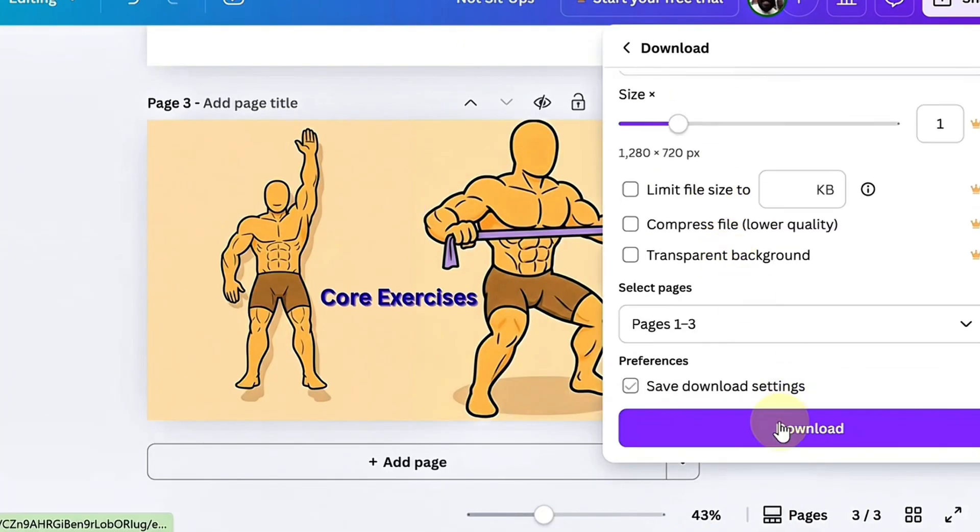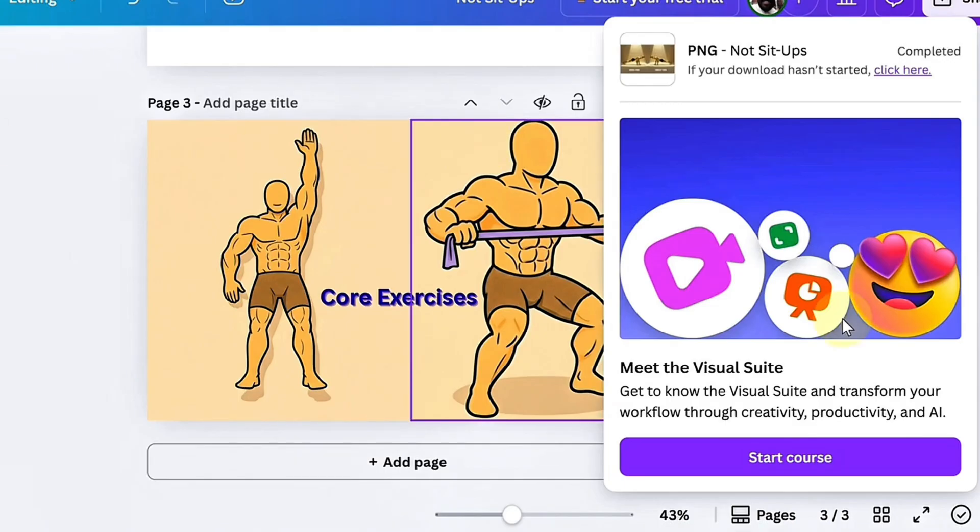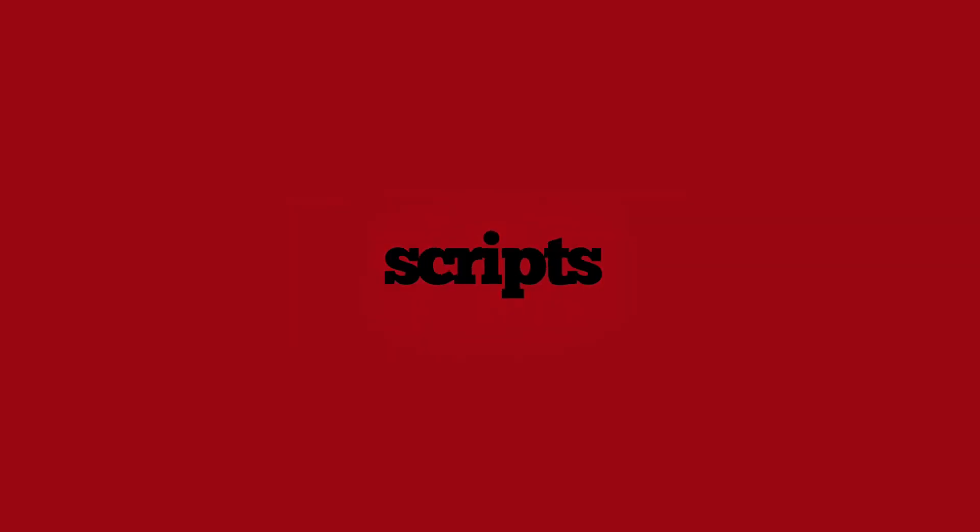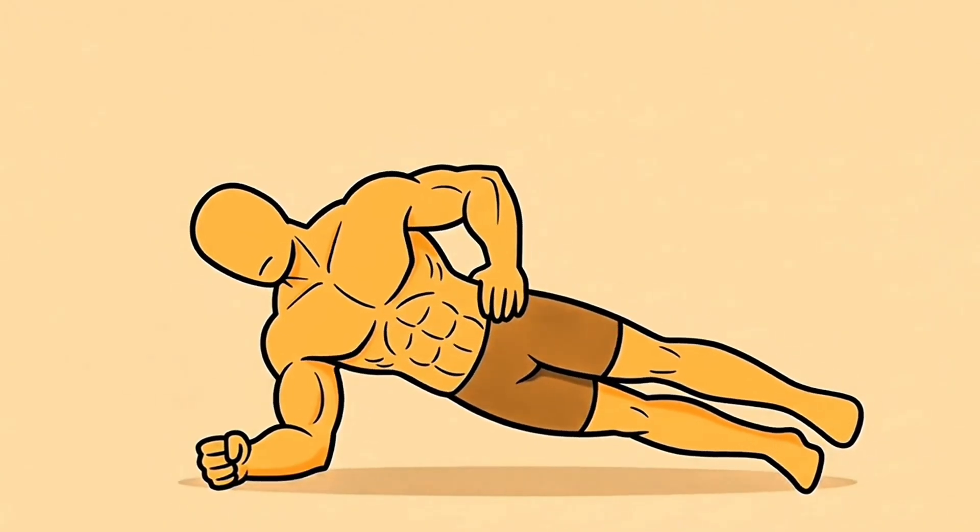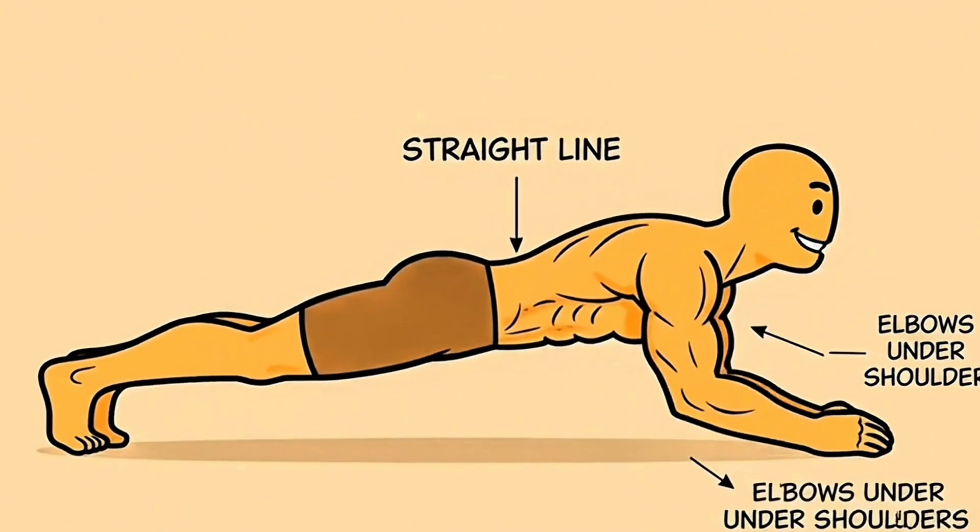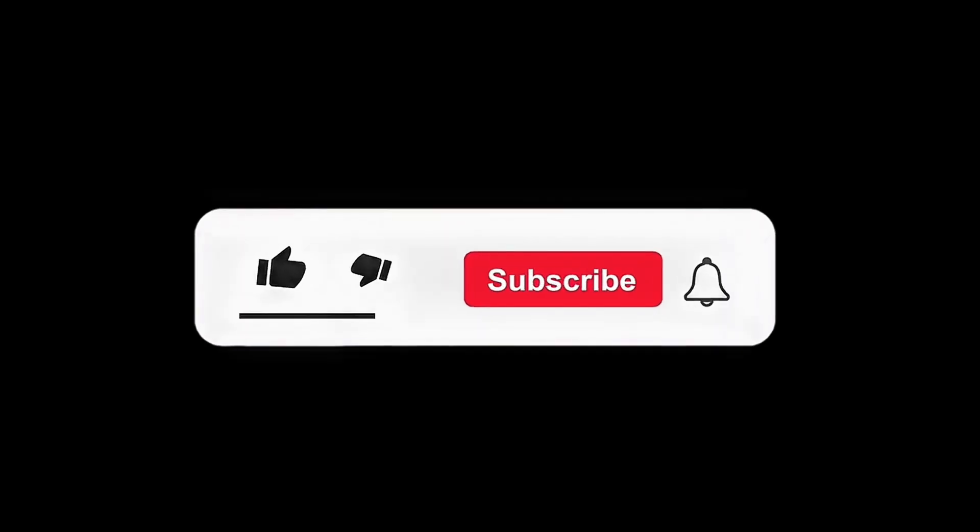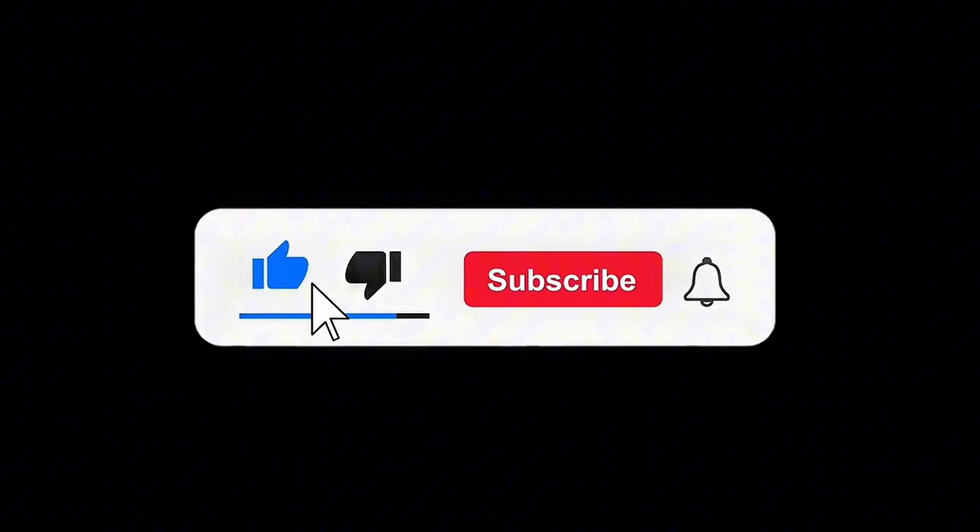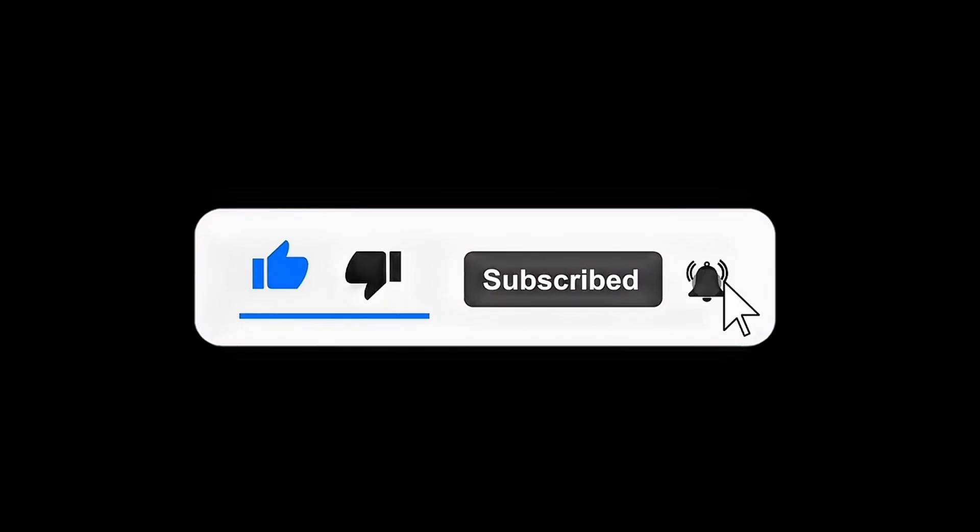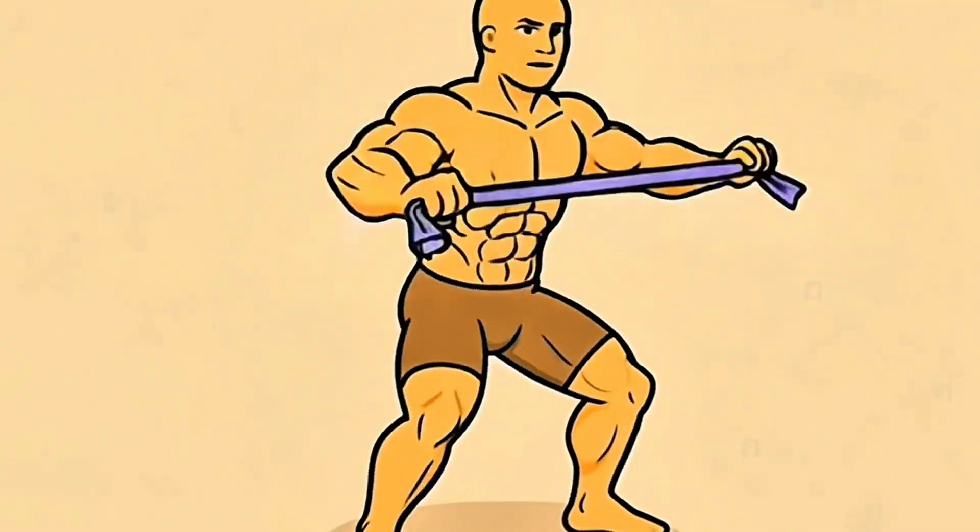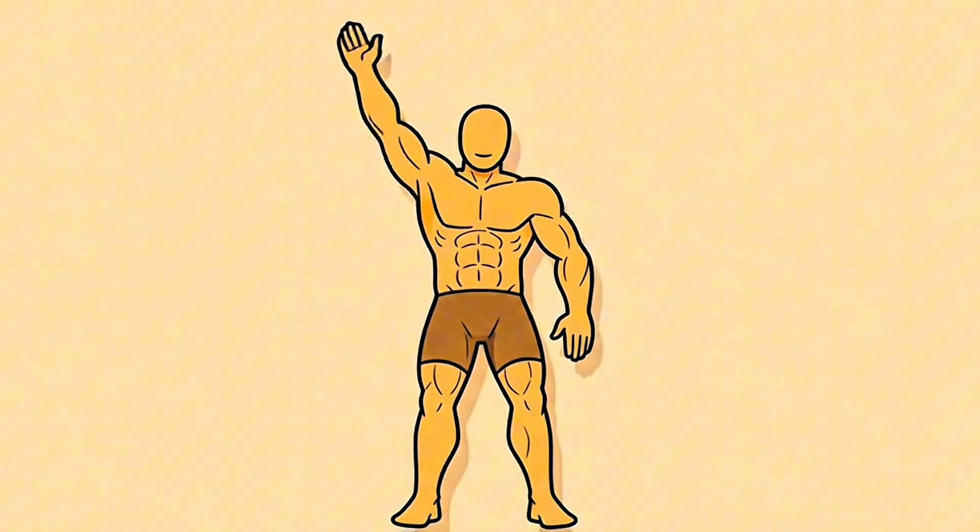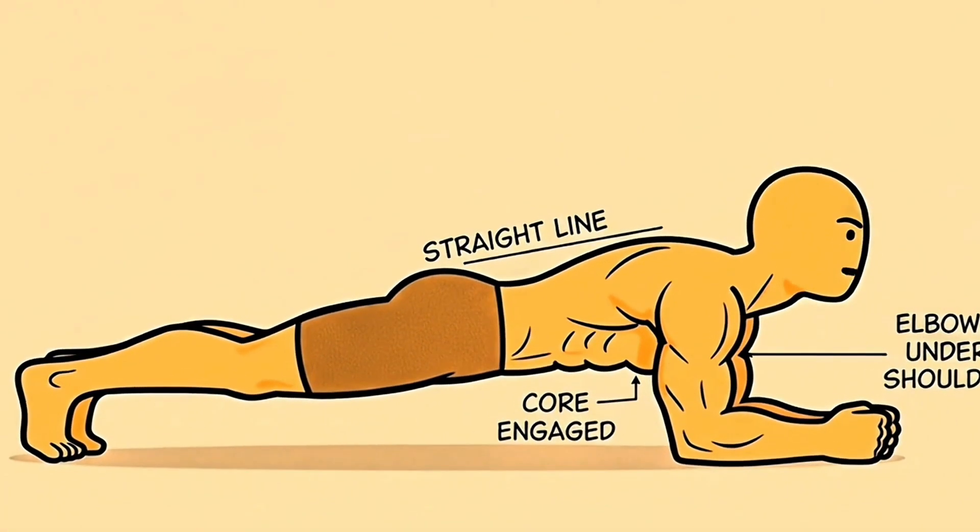There you have it, the complete process to build a faceless animated fitness channel using free AI tools from titles and thumbnails to scripts, voiceovers, visuals, animation, and editing. And that is it for today. If this video helped you, do me a favor and hit like and subscribe button for more tutorials. Don't forget to grab the free resource document in the description with all the prompts and tools I used. Start building today. Your channel could be next to dominate YouTube.